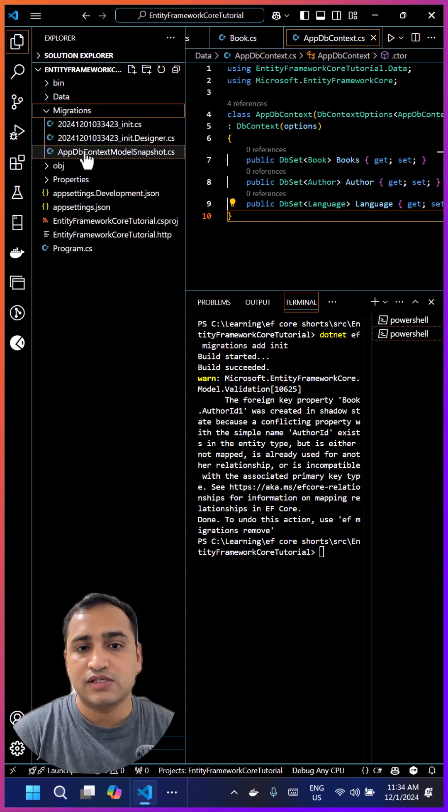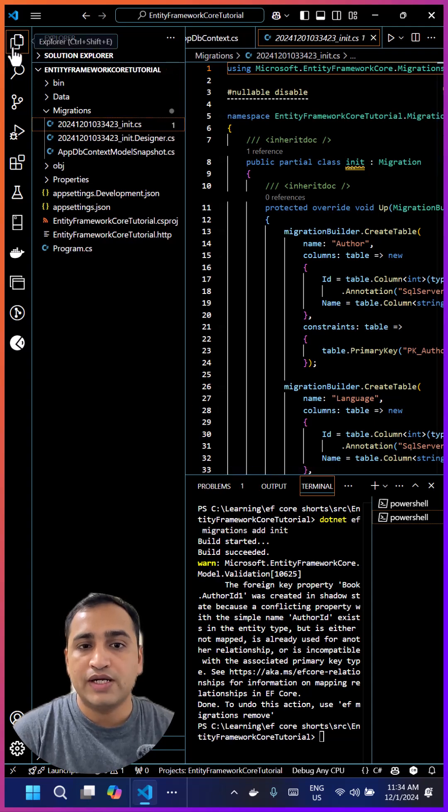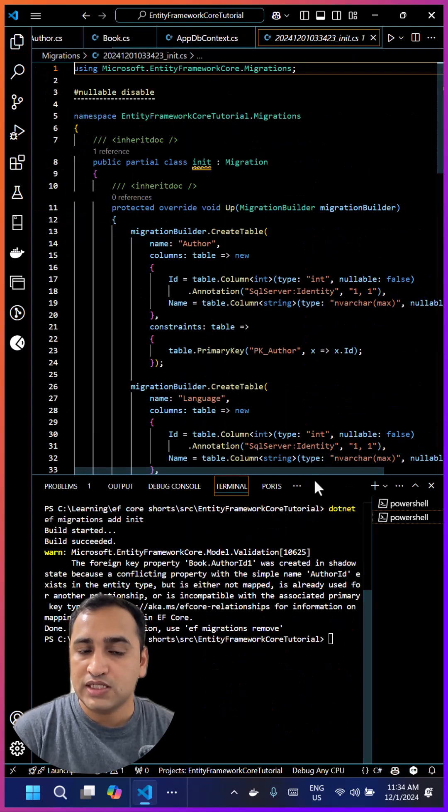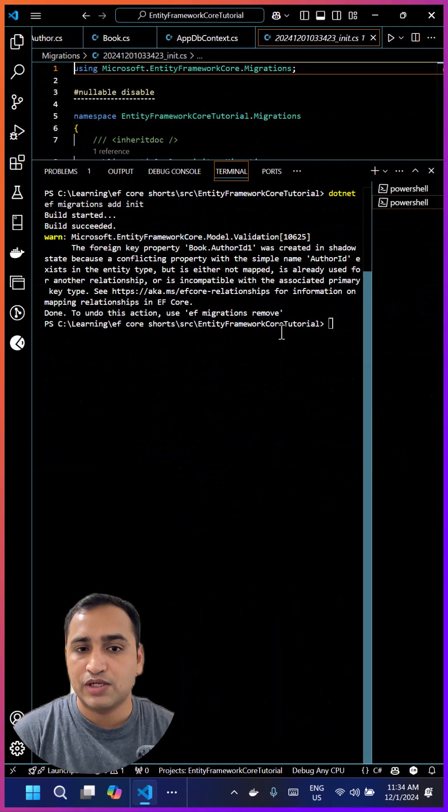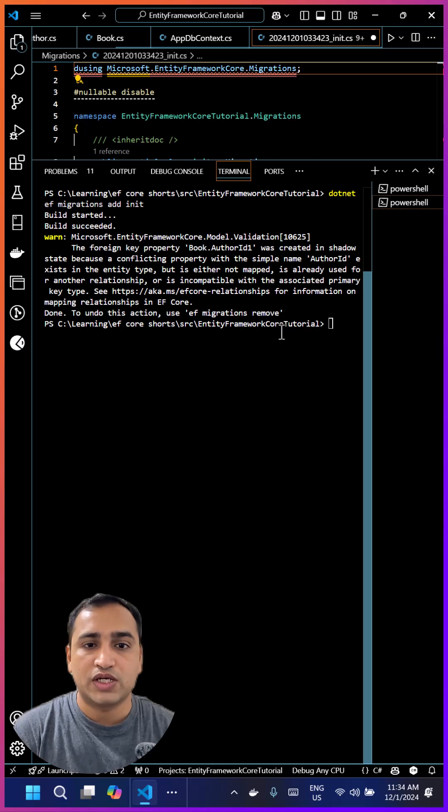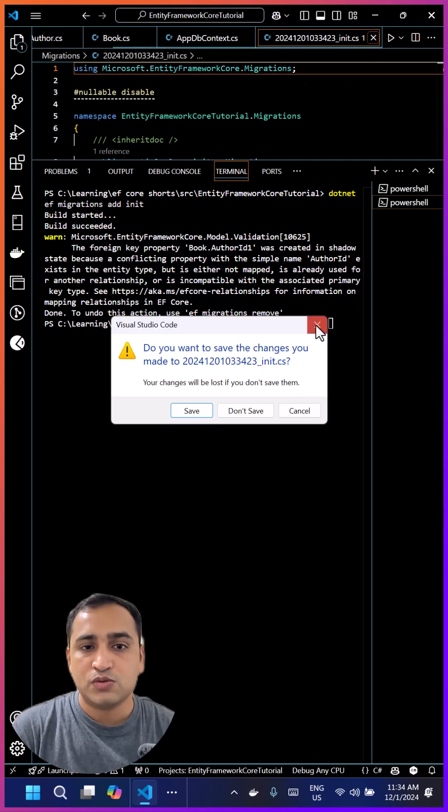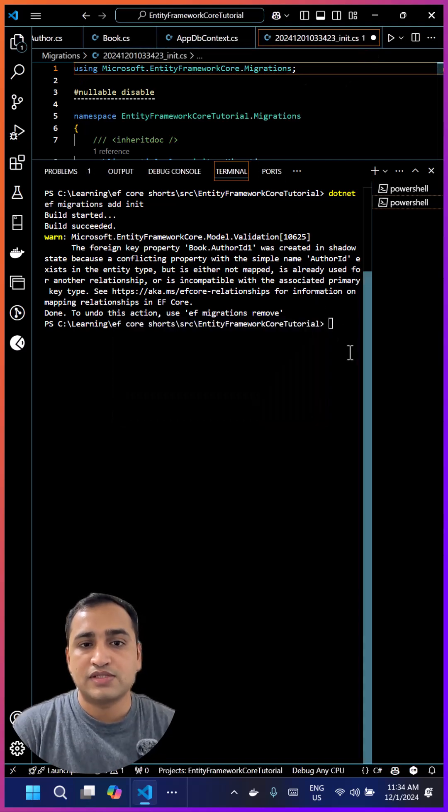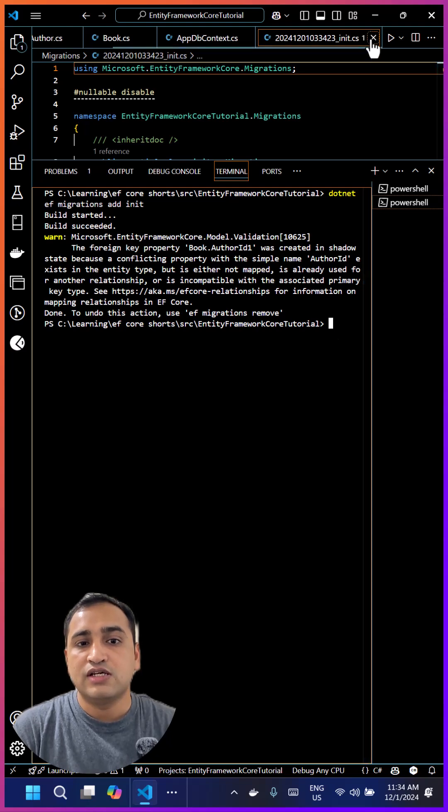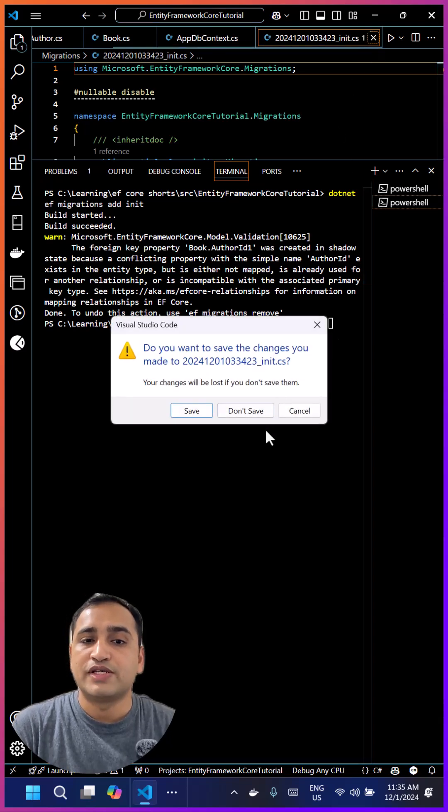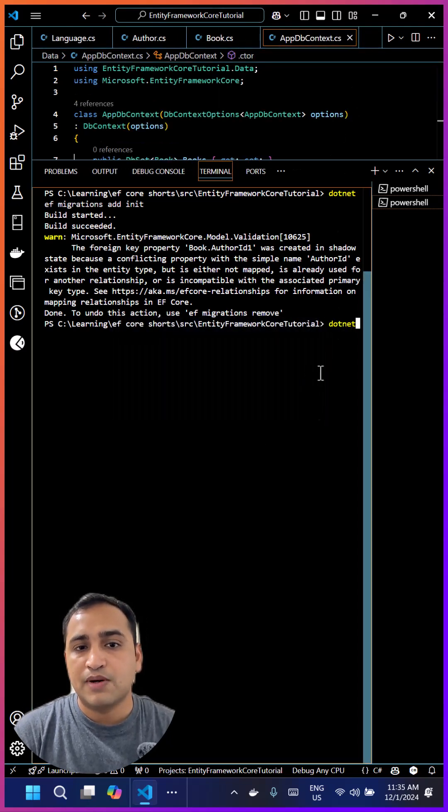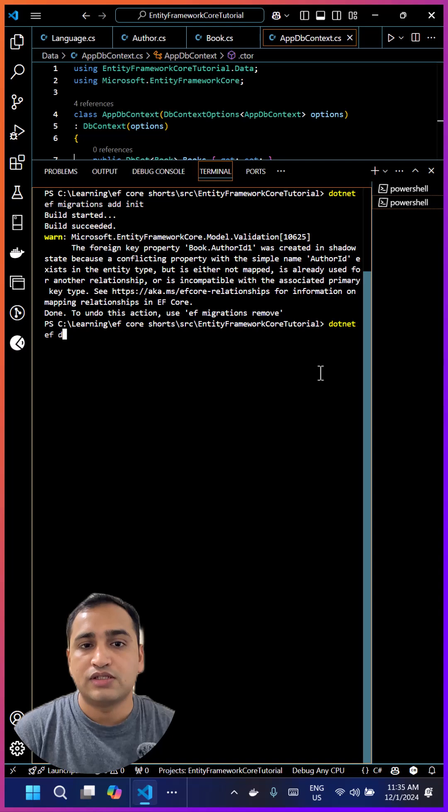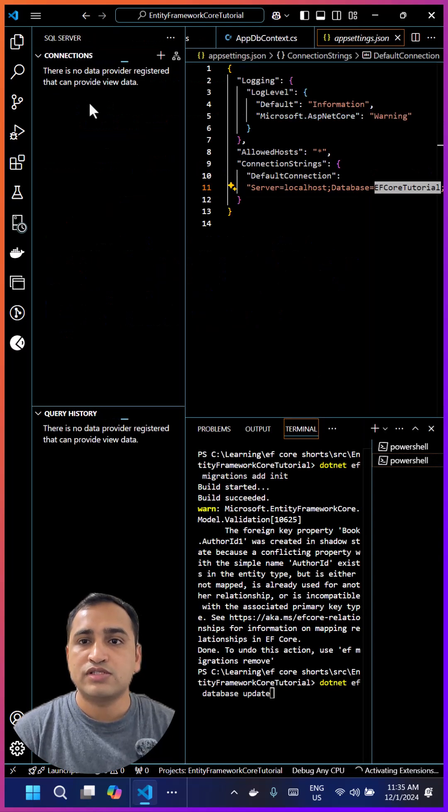We have to use one more command to update or apply these changes in our database. Right now you can notice that we do not have any database with this name in our SQL Server. Based on the name of the database that we have defined in our connection string, this new database will be generated. Let's run another command which is going to be dotnet ef database update.